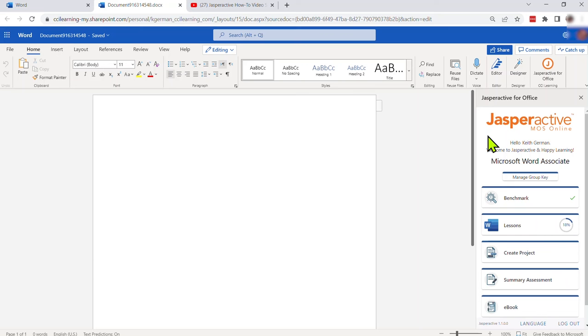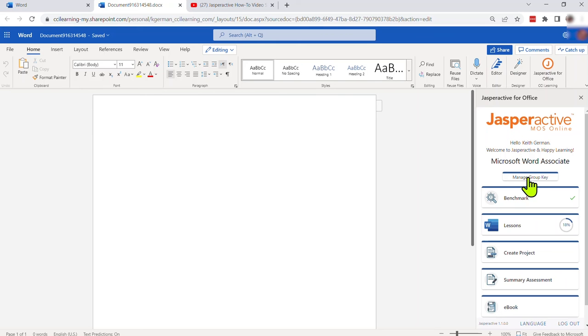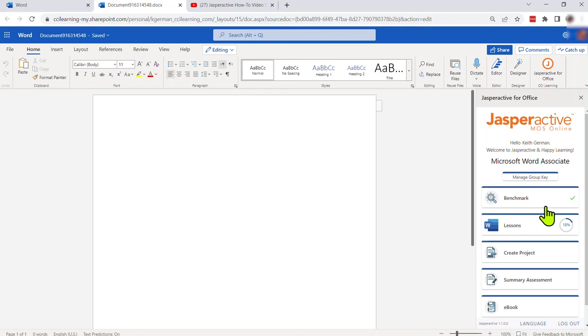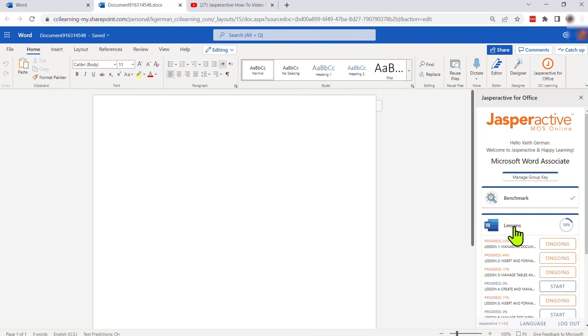Now in this case I'm already a student, my instructor has already given me my code, I've applied it and activated this course. If for any reason I need to move from one group to another or from one class to another, then I could simply click this manage group key option here and it will give me the option to put a new class group activation code in there, apply that, and then all of my course progress is always retained. I'm just simply moving that progress from one class to another. But I'm going to focus here today really on lessons so I'm going to go ahead and go into the lessons.